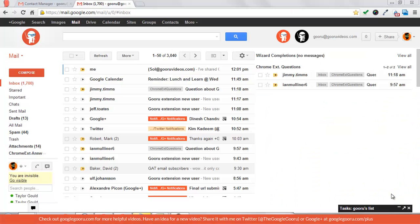Hey guys, welcome back to the Google Guru. Today's video is going to be a pretty basic one on how to create contact groups in Gmail.